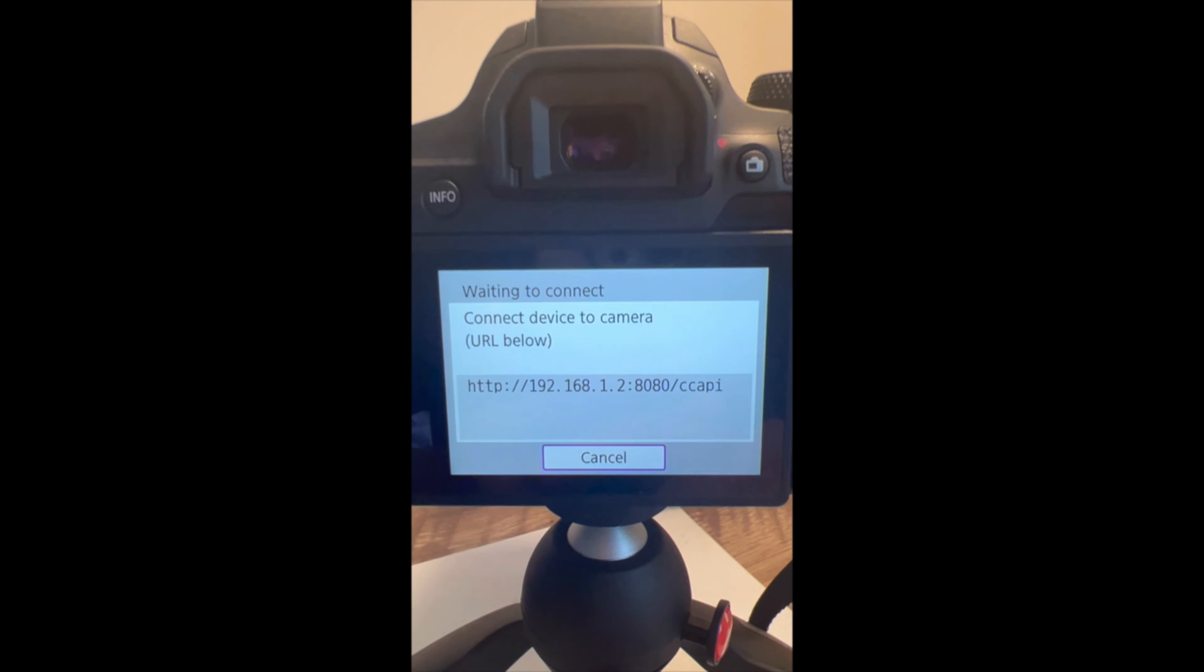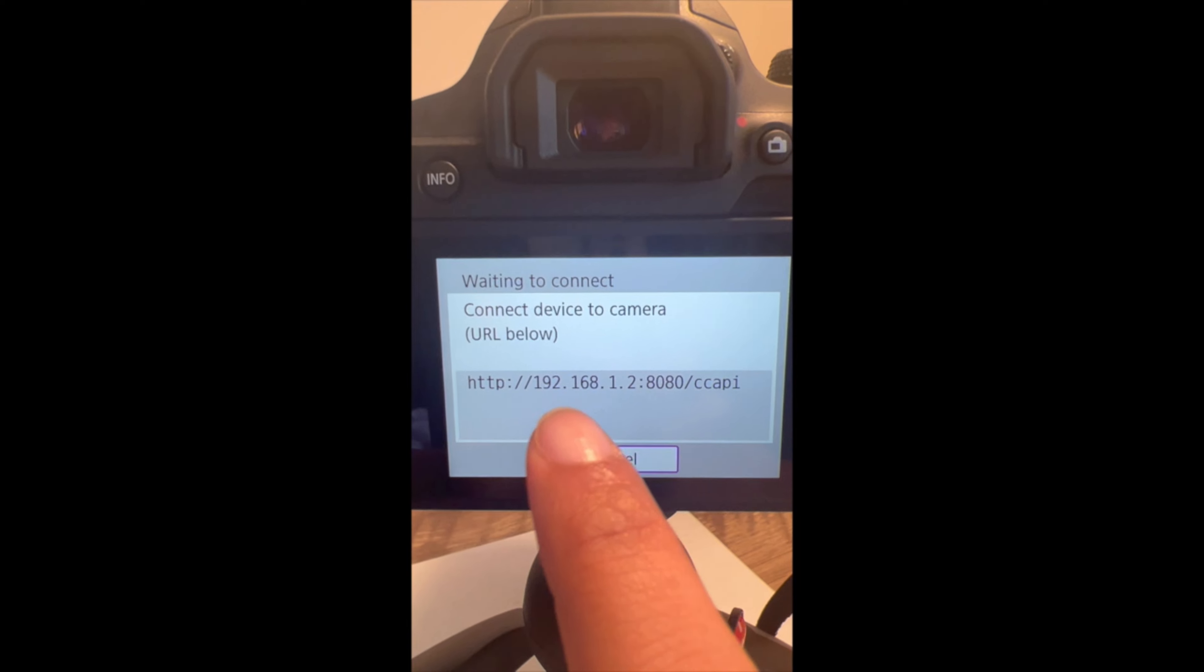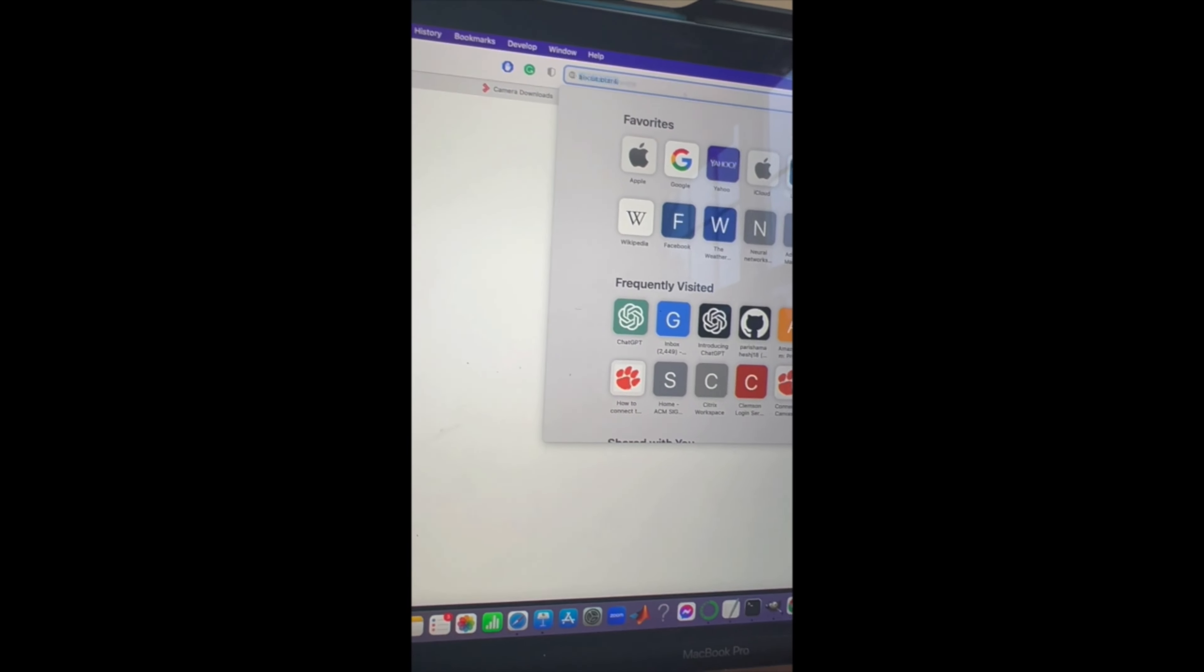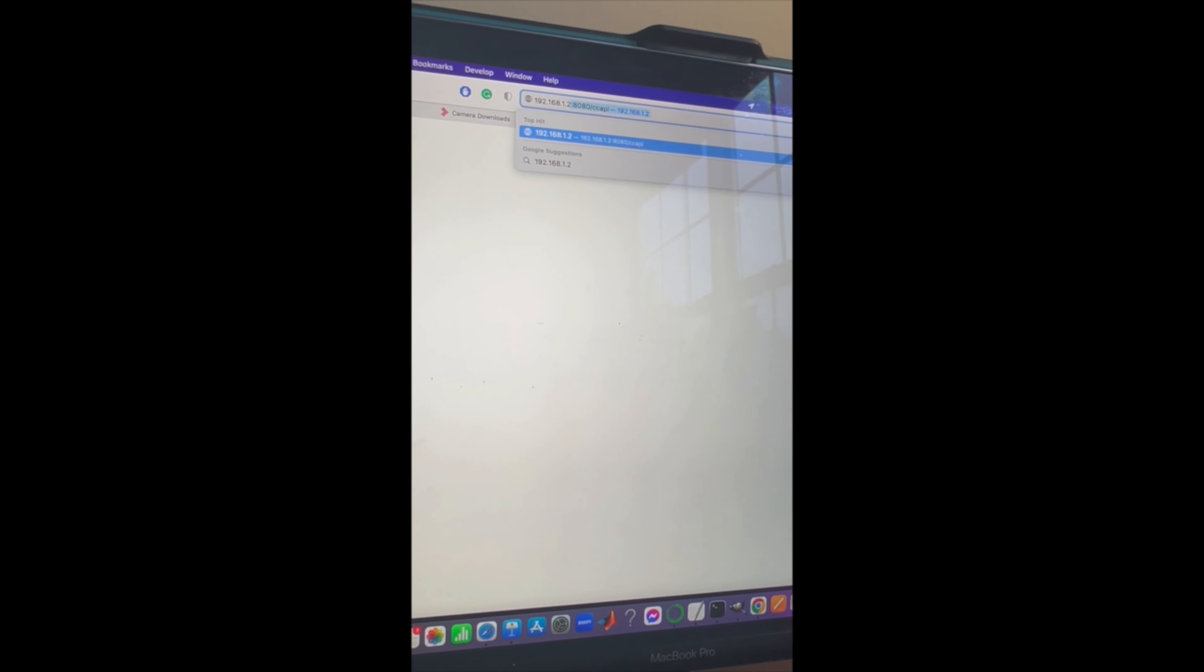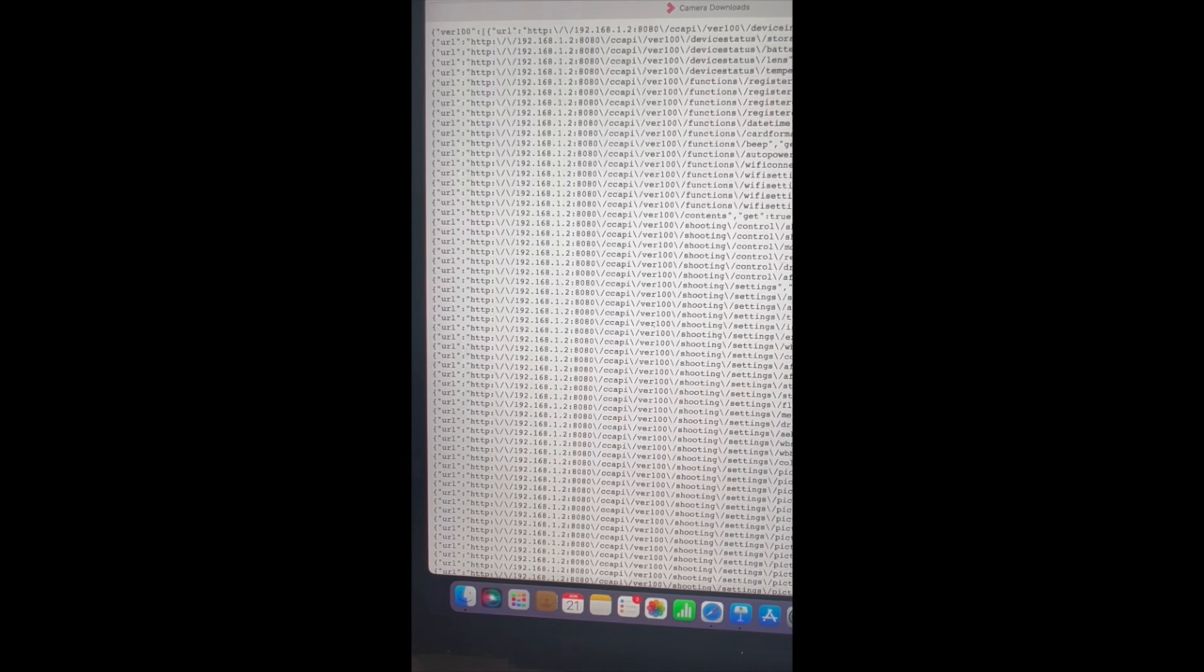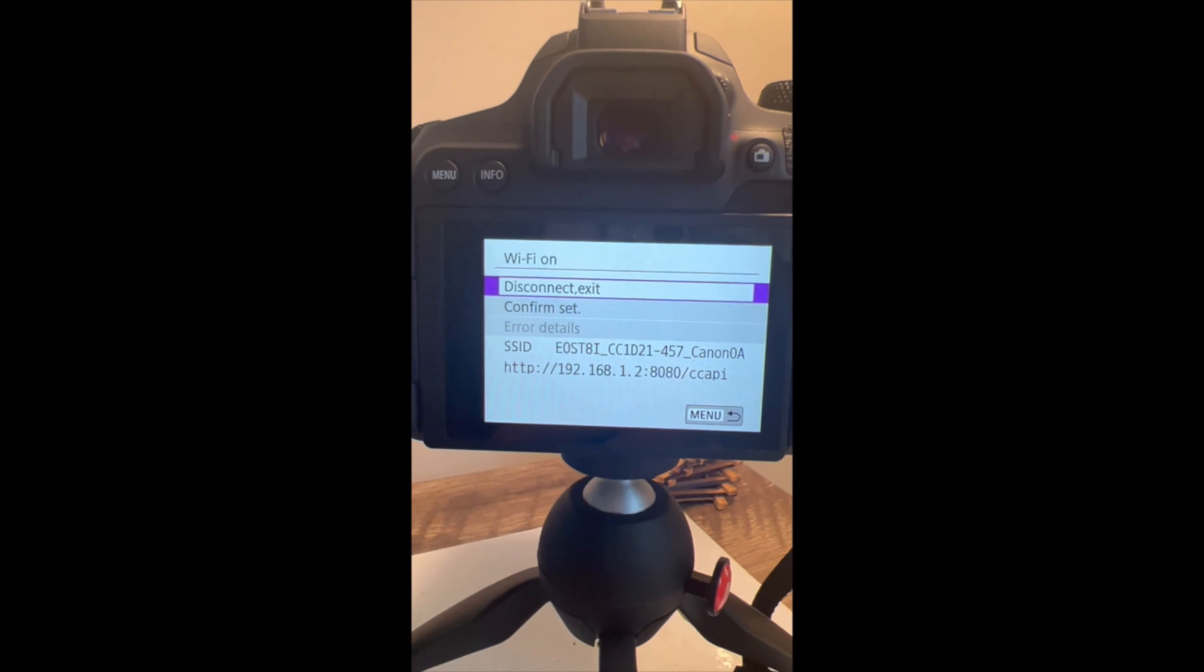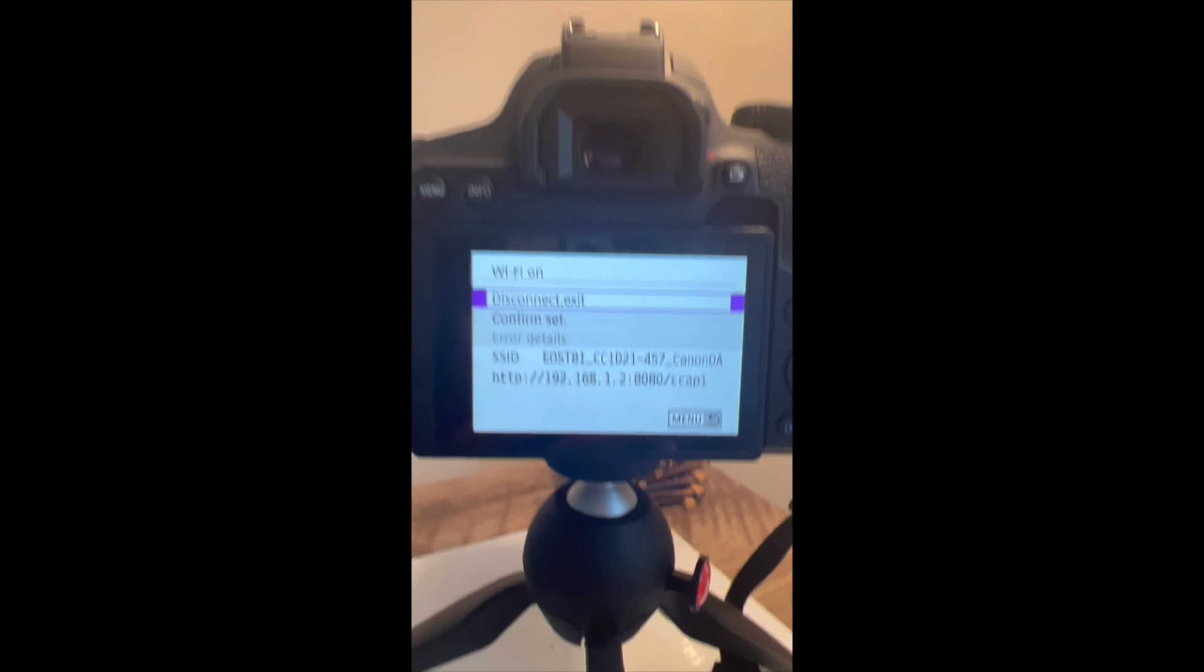Now once you join that network, there's going to be a URL link which you have to enter in your web browser. So mine is 192.168.1.2/ccapi, which I'm going to use over here. If you enter it, here's what you're going to see on your screen. Once you enter that in the browser, your camera will look something like this, so it means that it is now connected - the connection between your PC and camera is set up.